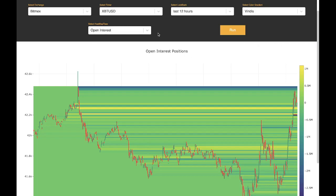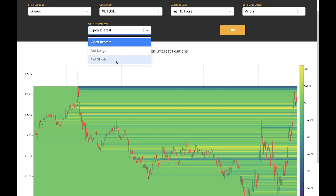Next we have select heat map type. We support multiple different indicators. Right now we're looking at open interest, which tells you how many positions were opened or closed.